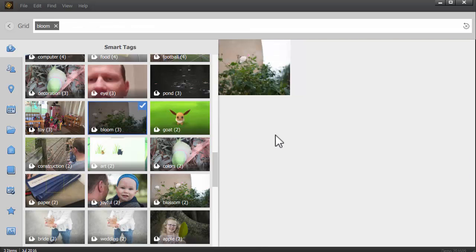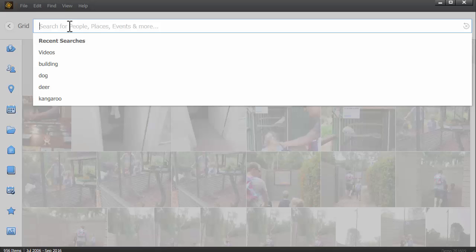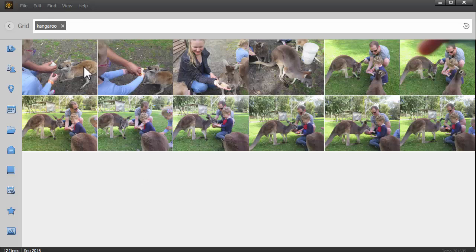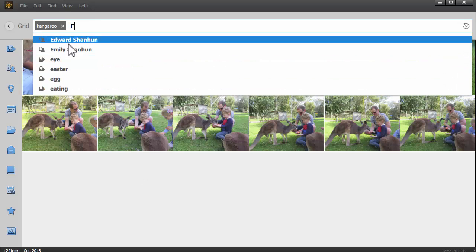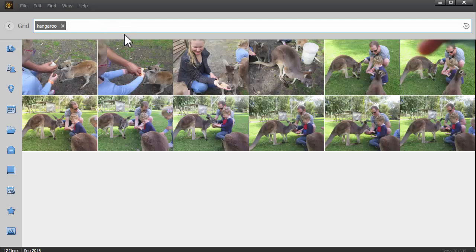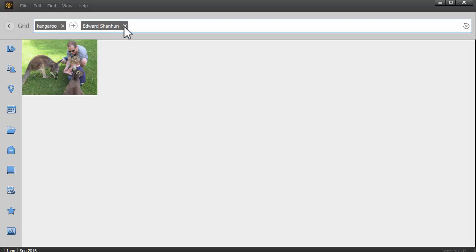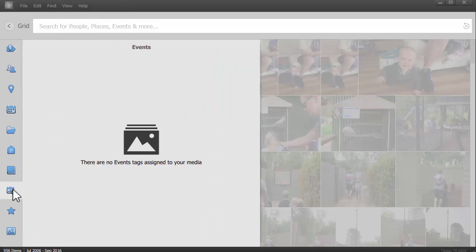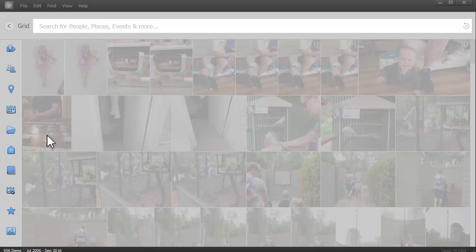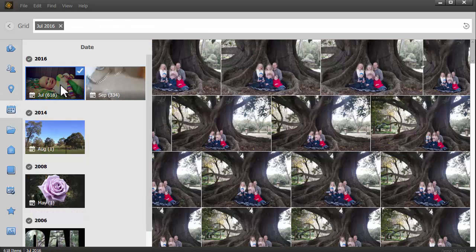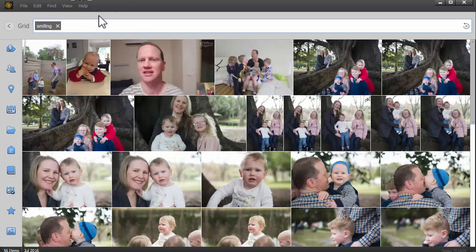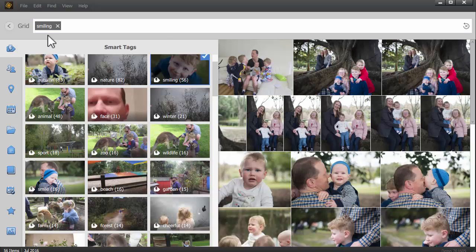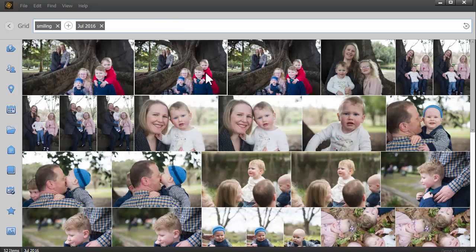Want to get some photographs of flowers? Look for Bloom. Want to find some photos of kangaroos? There you go, Photoshop Elements have tagged them all for me. Do I want to find Emily with a kangaroo? Or maybe Edward with a kangaroo? It's pretty easy to build custom searches, and once you've added star ratings to your photos, you could find all of your good images that are tagged as family and dated in 2016.